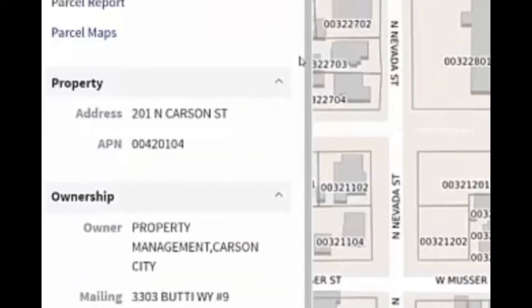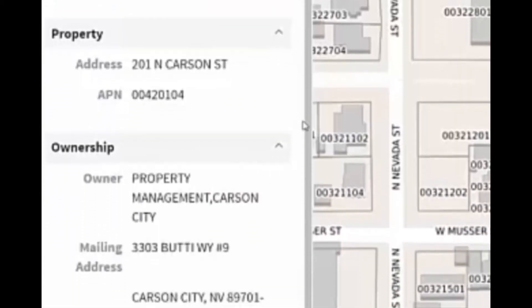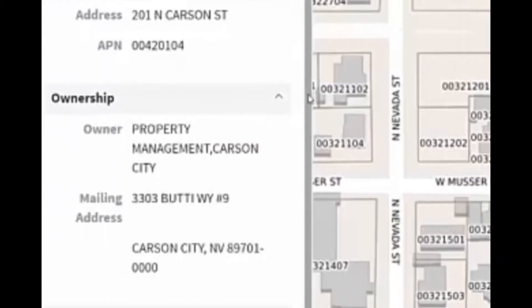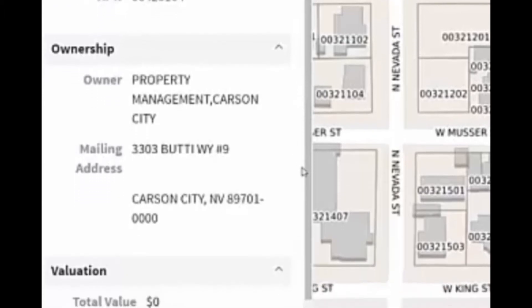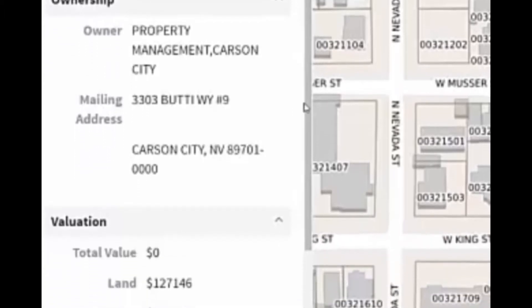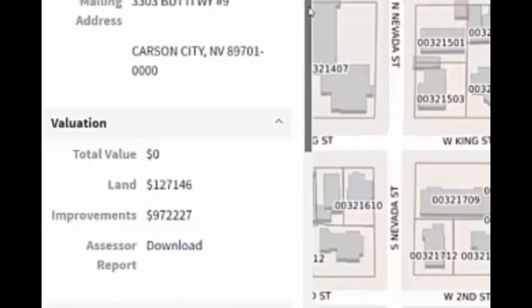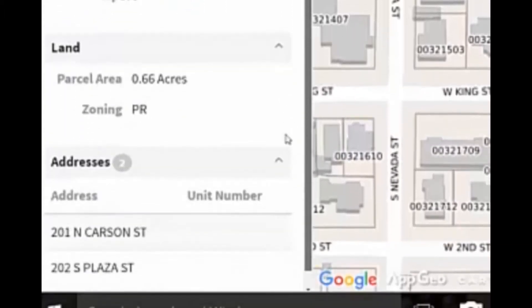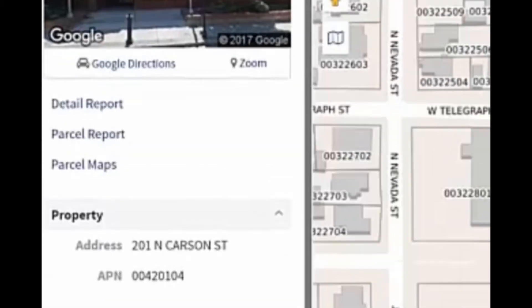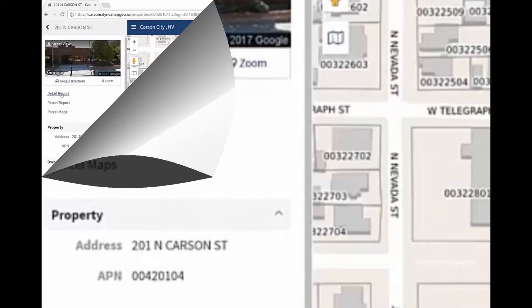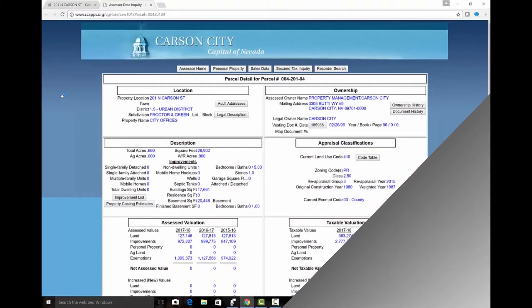MapGeo will highlight the property and on the left panel pull up a property report. The property report will consist of ownership information, address, parcel number, and some appraisal information pertinent to that property. There are also links that go directly to the Carson City Assessor's website.